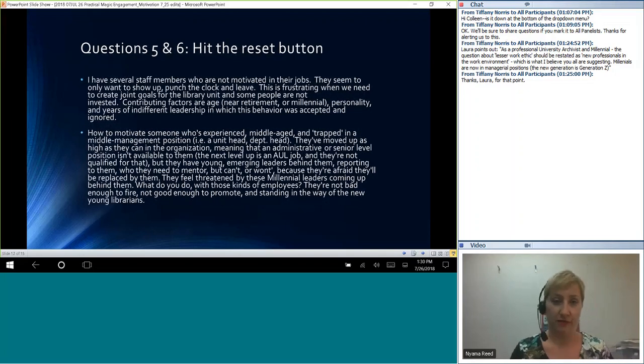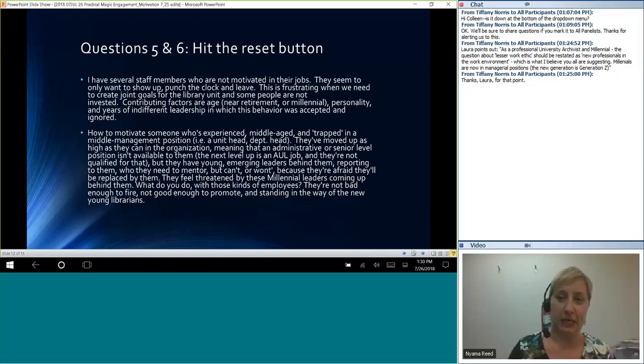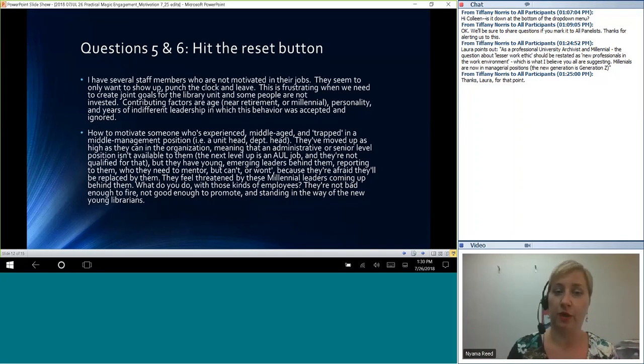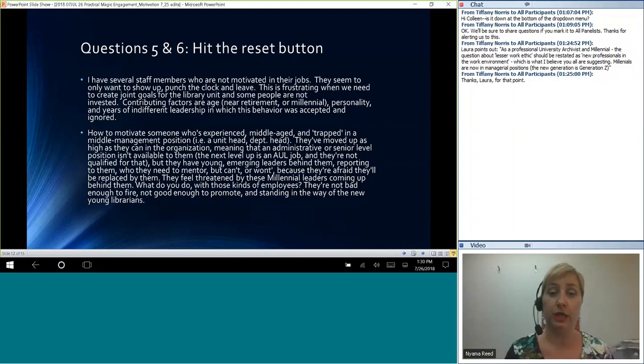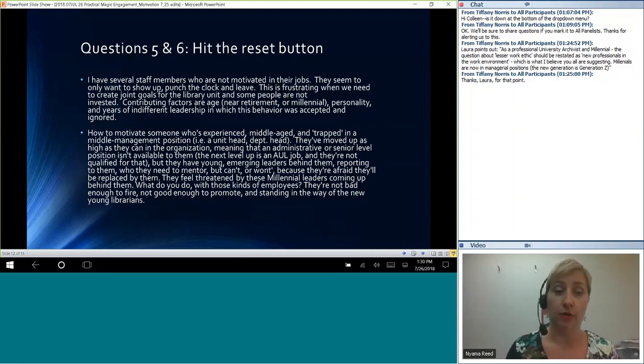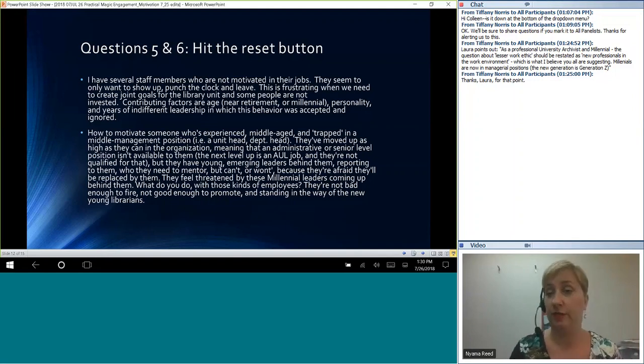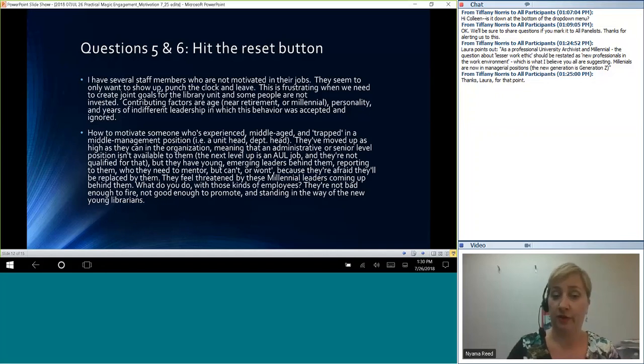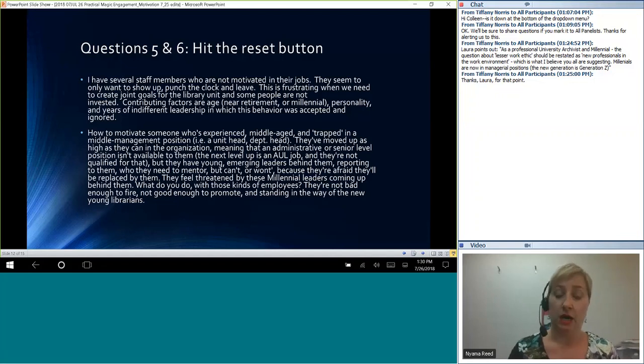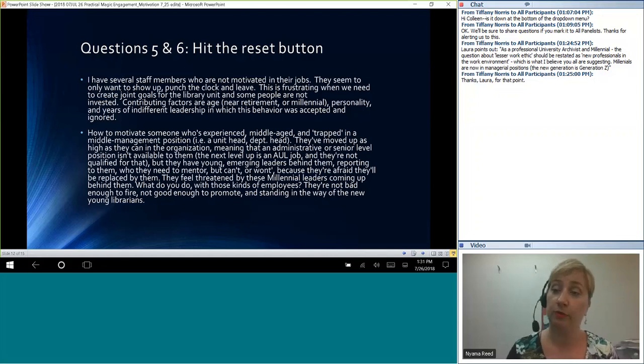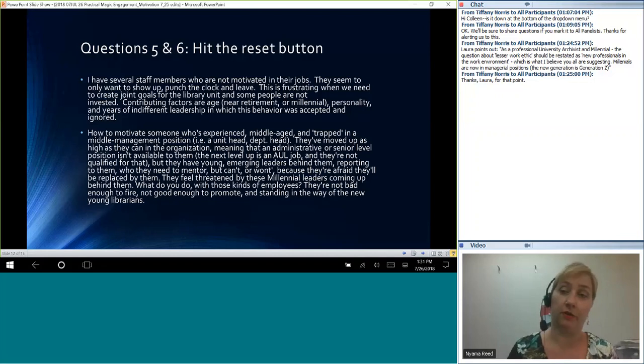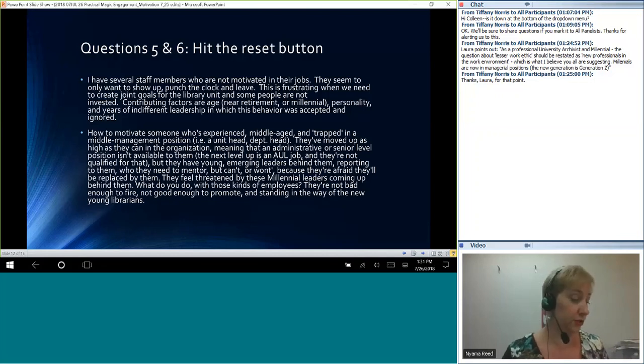Questions five and six. These ones were kind of like taking all of these different things that we have talked about. I have several staff members who are not motivated. They seem to only want to show up and leave. This is frustrating when we need to create joint goals in the library unit. And some people are not invested. Contributing factors are age, near retirement or millennial, personality, years of indifferent leadership in which behavior was accepted and ignored. Another one, how to motivate someone who's experienced, middle-aged, and trapped in a middle management position. They've moved as far as they can, speed reading through. They may feel threatened by the younger people coming up, and so they don't want to train them to take over for them and stuff. So Kim, how would you deal with something like this in your organization?